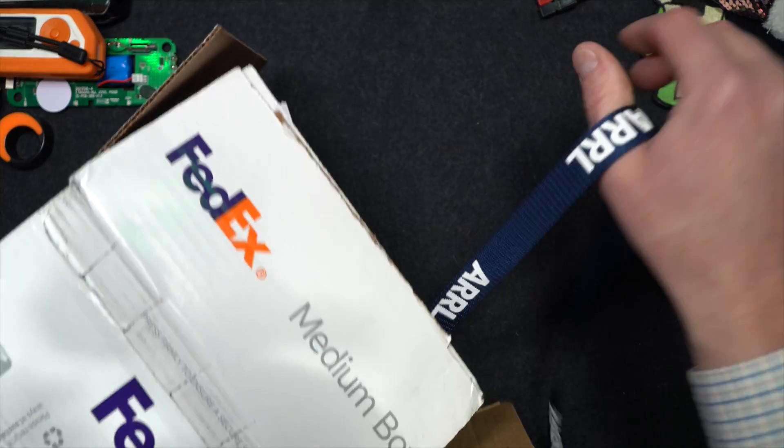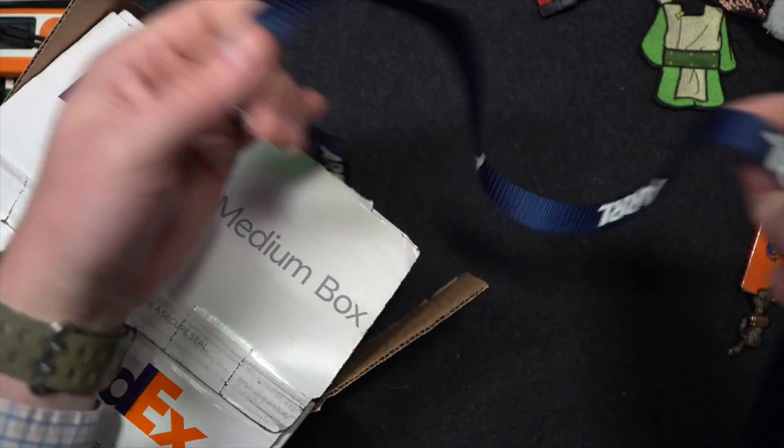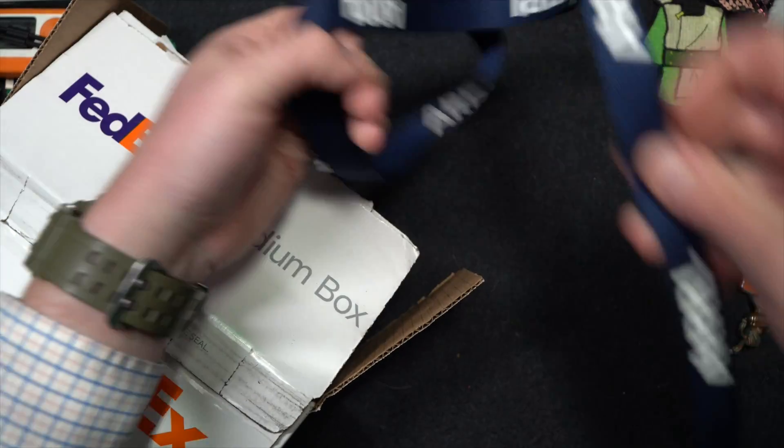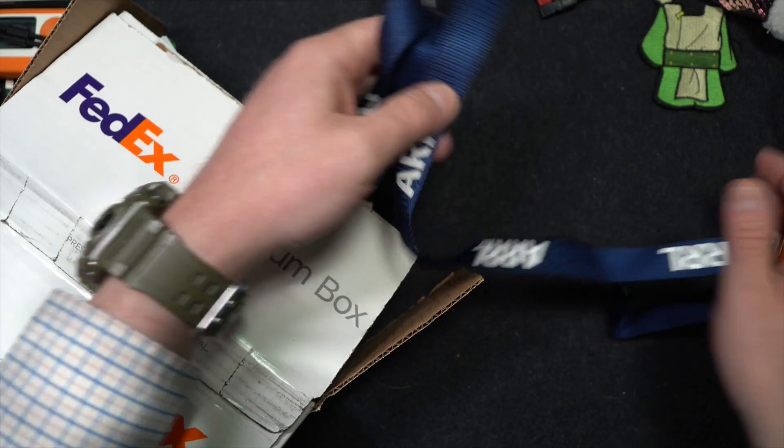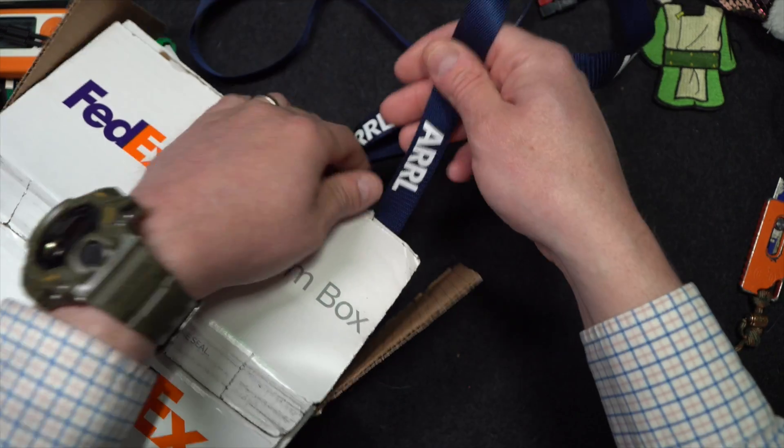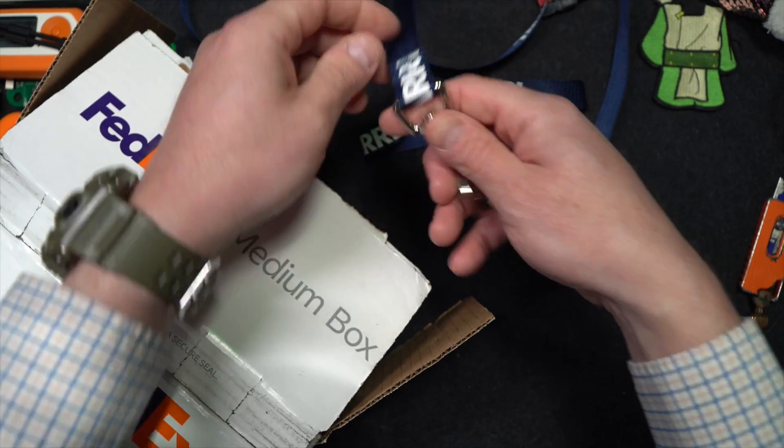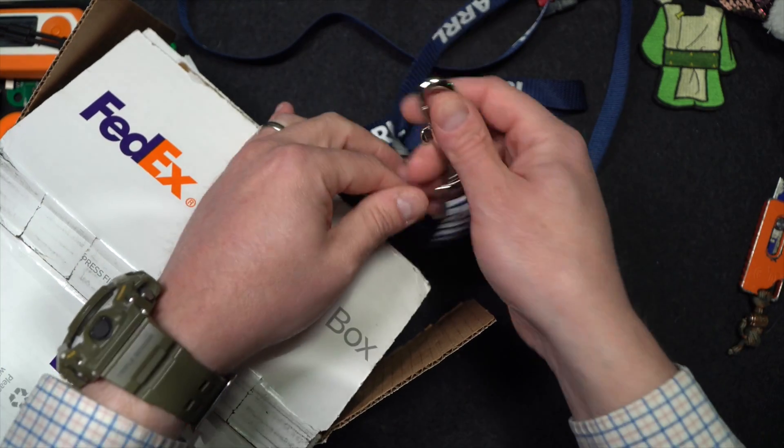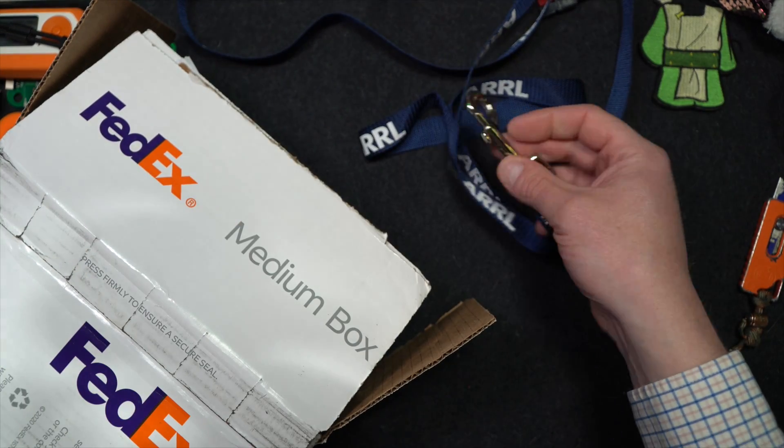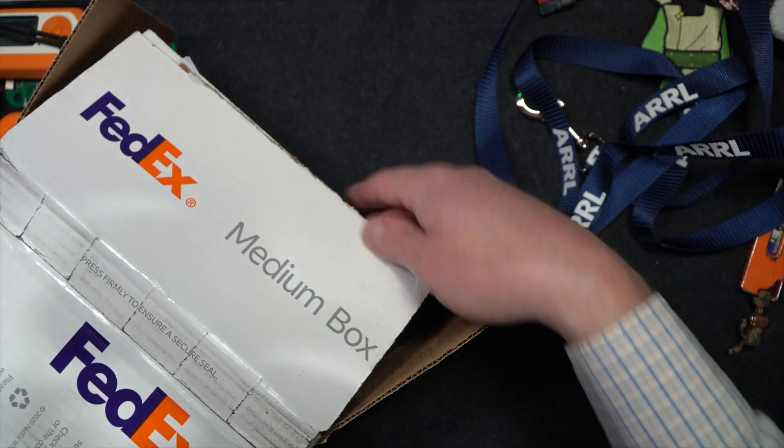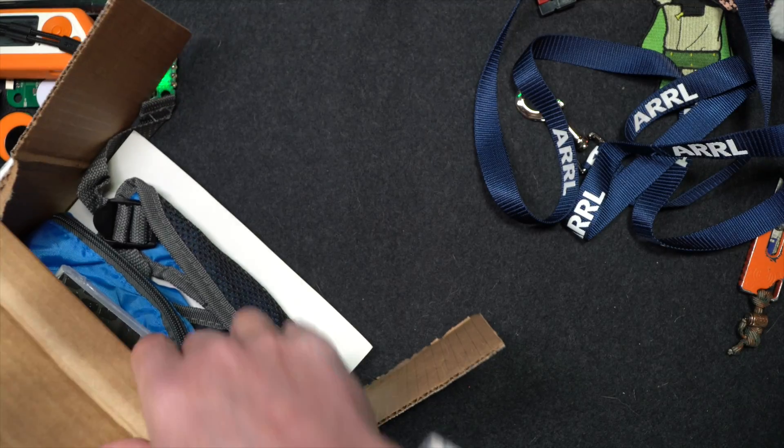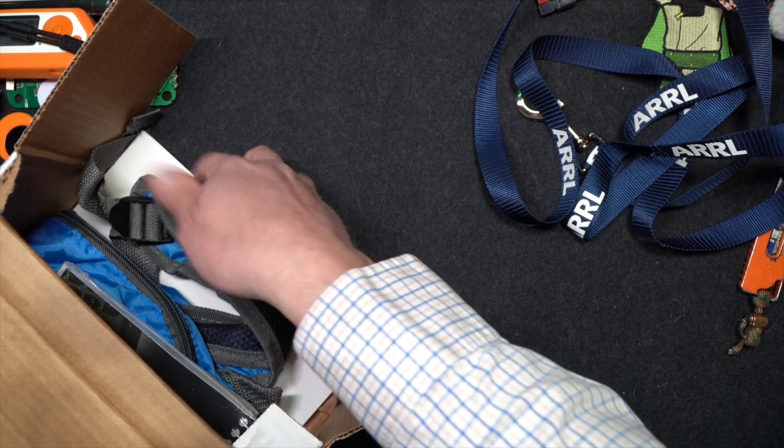All right, I'm about to lose one thing right off the gate here. We've got a... No way. Is this a dog leash? An ARRL dog leash. I actually can use this. ARRL branding all over my dog now included.